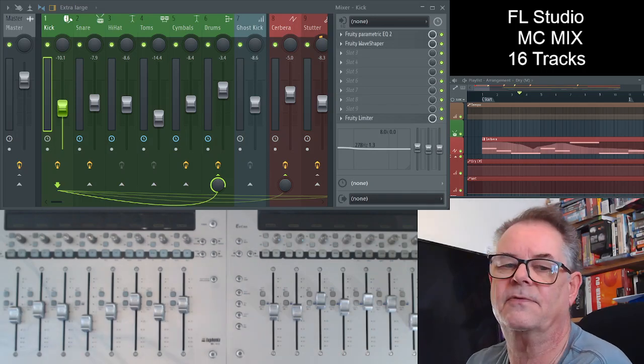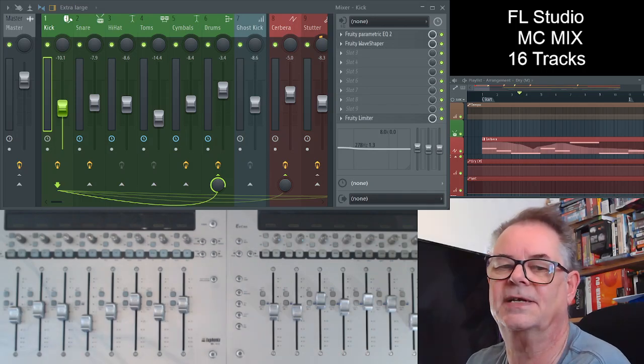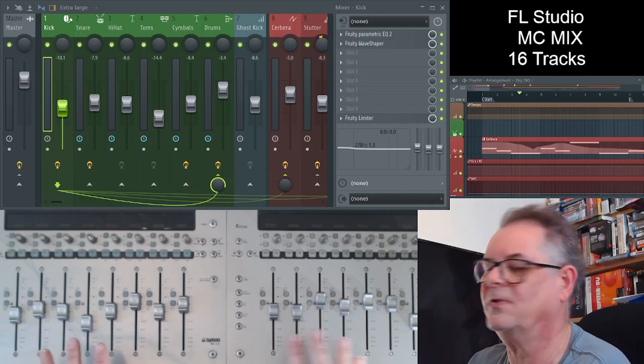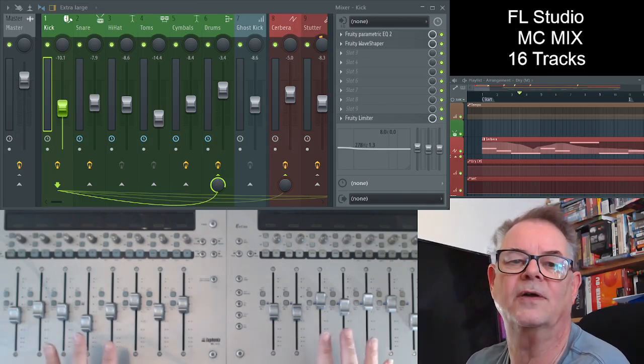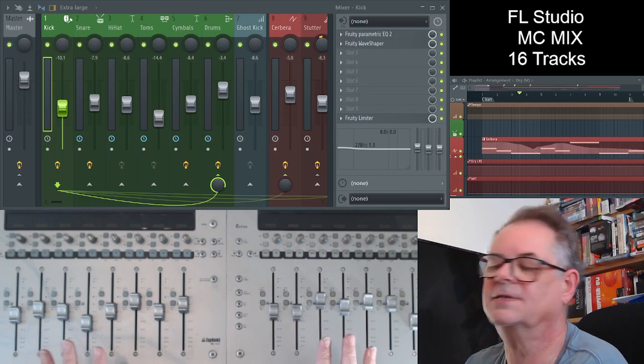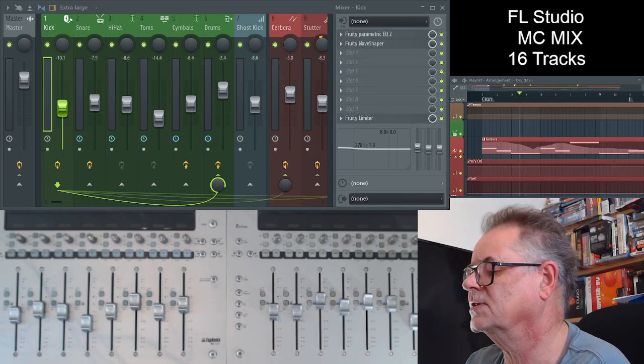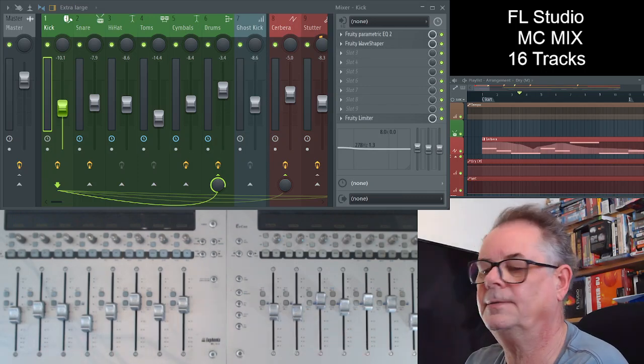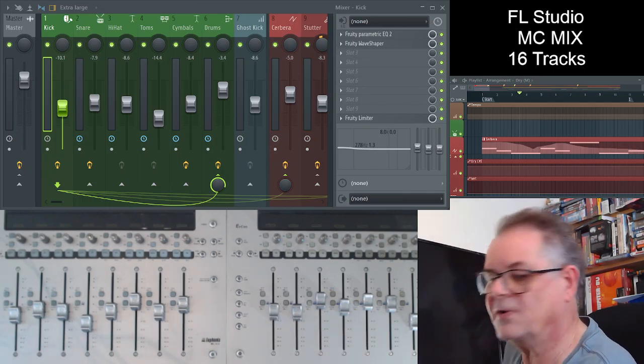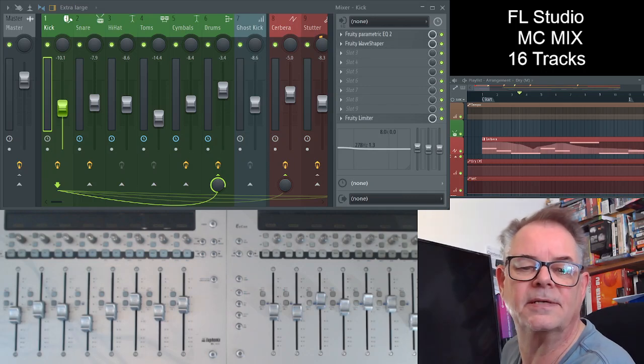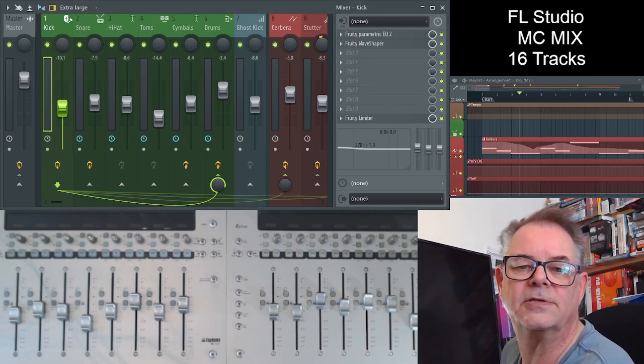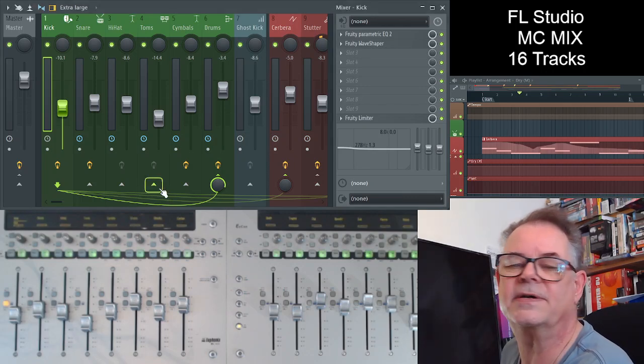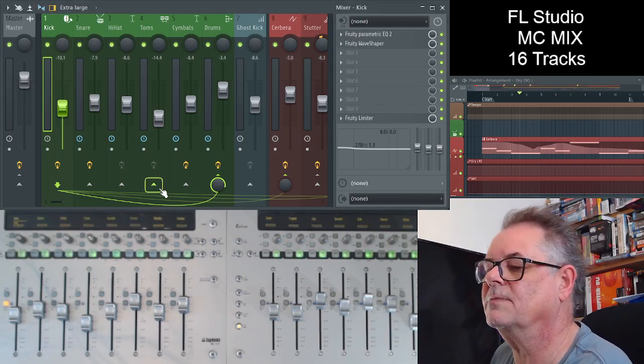So effectively we've got 16 tracks here. You can't quite see them all. I couldn't quite fit them on. It didn't make sense on this small screen size. I'm starting to blabber. Let's look over to FL Studio on my screen so I can see what I'm doing.